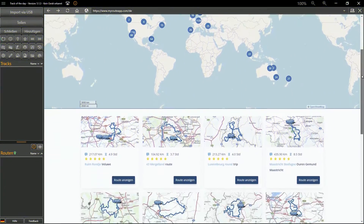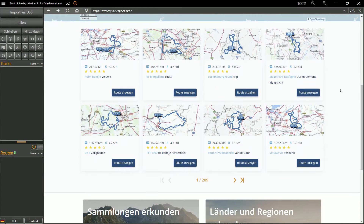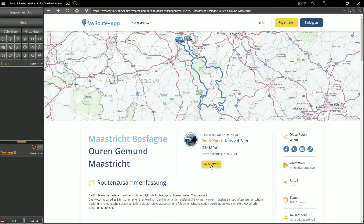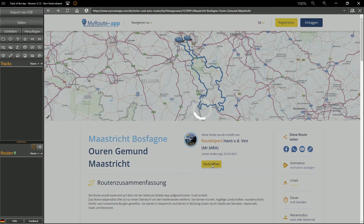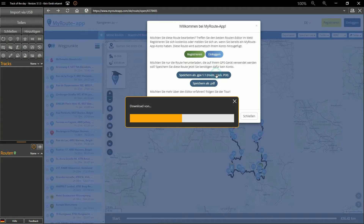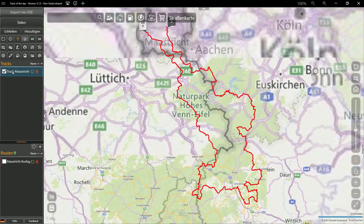Similar to this procedure, tours can also be downloaded from the other integrated platforms. The important thing is that you download it as a track. This is the only way to get tours that do not have to be recalculated and ultimately may look completely different.